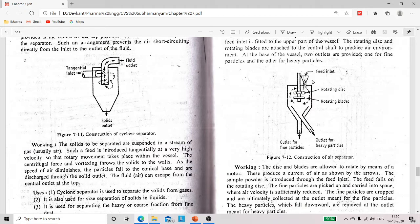At the top of the vessel there is one feed inlet, where both types of solids — heavy and fine — are introduced. At the center of the top there is a shaft.